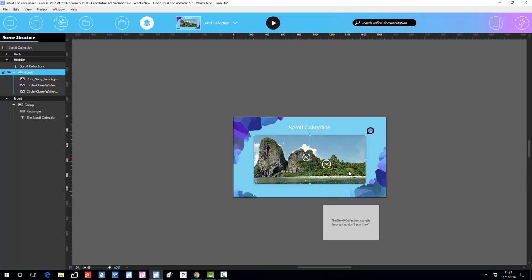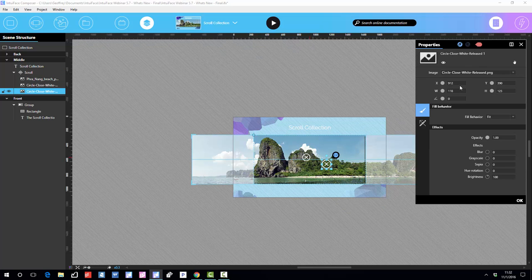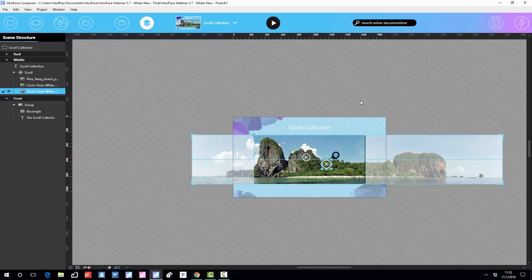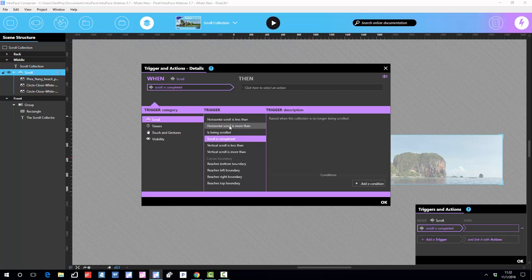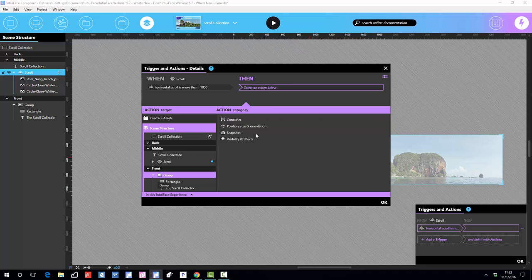Right now, what I'd like to have happen is that when we reach a certain offset, this box will jump up top. If I look at the position of this particular image in the scroll collection, its X axis is 912 — that's in relation to what we call the offset origin, which by default is the upper left-hand corner of the viewport of that window. So this is 912 pixels over. So we'll say the offset of the box is 1100, just for sake of discussion. If I pick the scroll collection itself, let's add a trigger: when the horizontal scroll is more than 1050 pixels, then we'll take the group and move it up.